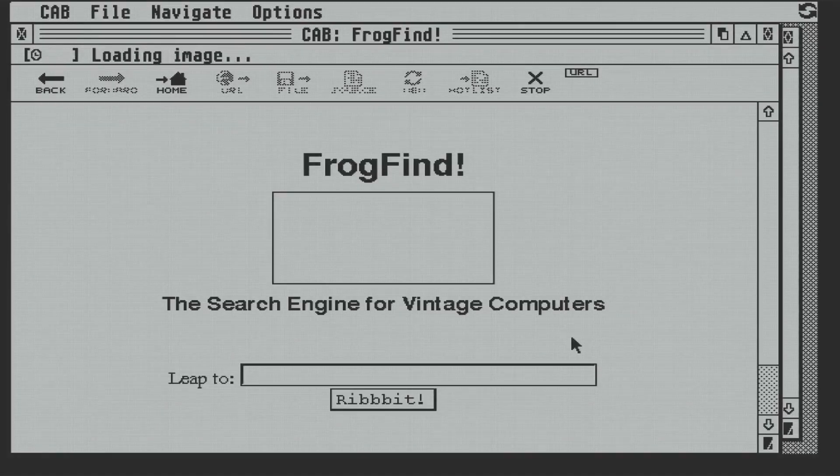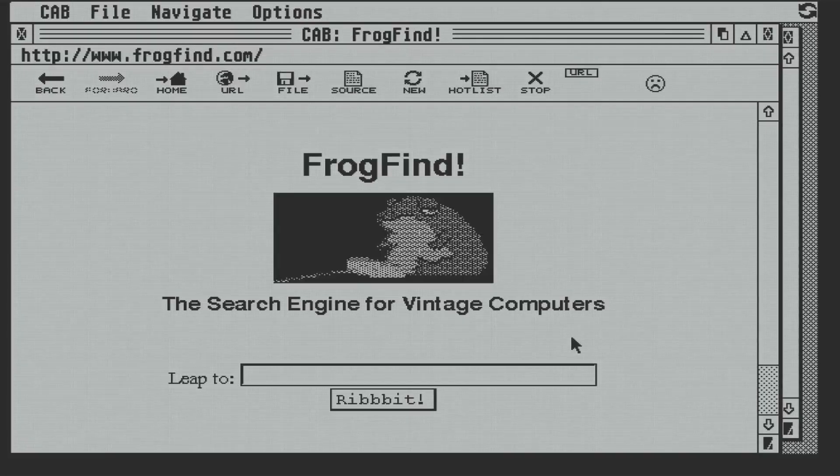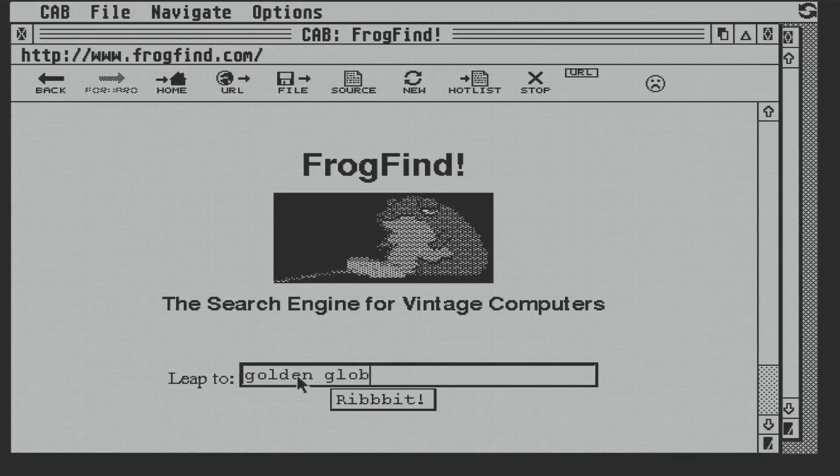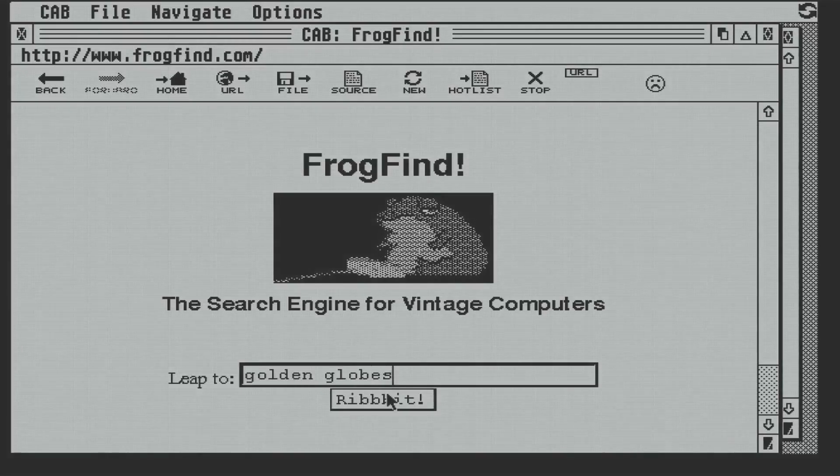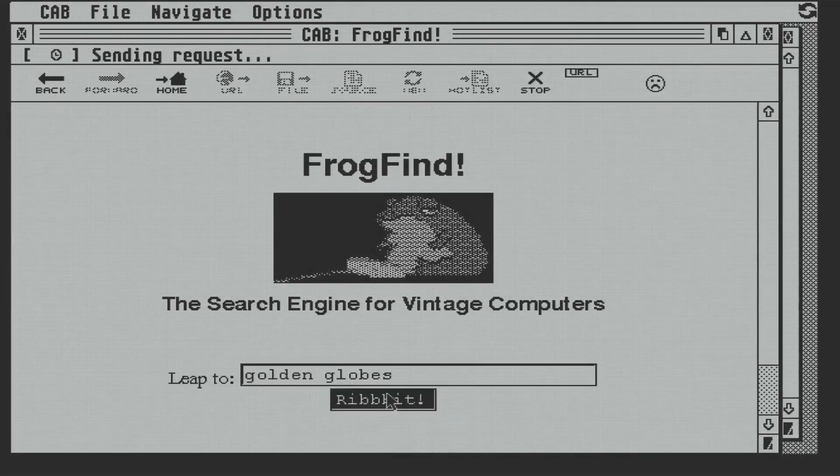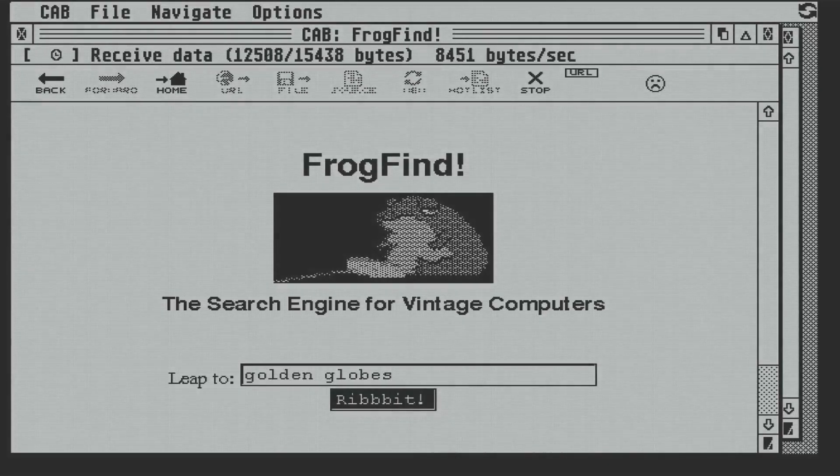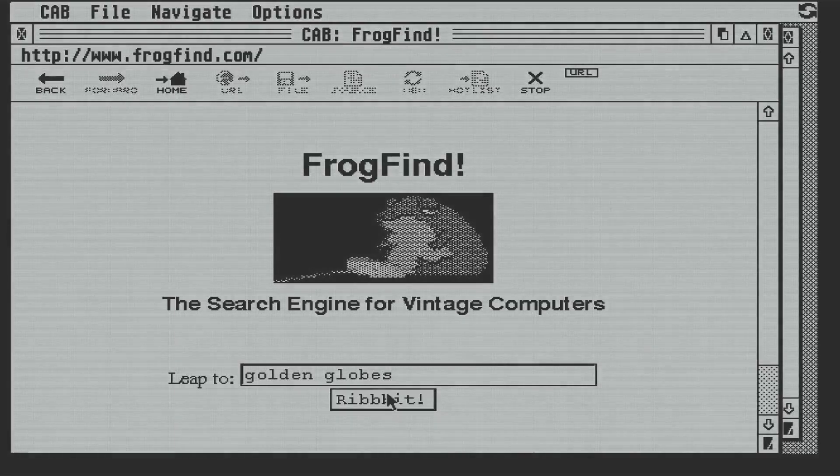Let's pick a topic. That's topical. And the Golden Globes were last night, so we'll search for that. Now, it takes a little bit of time for the results to come back, but I'm not going to speed it up as I want you to see it warts and all.